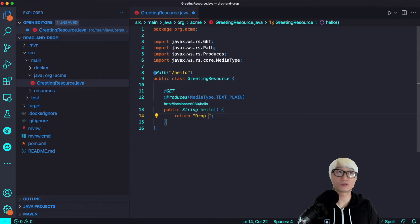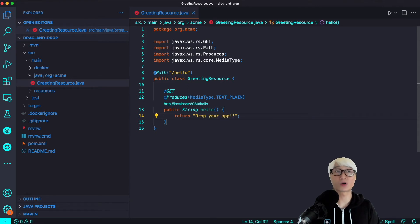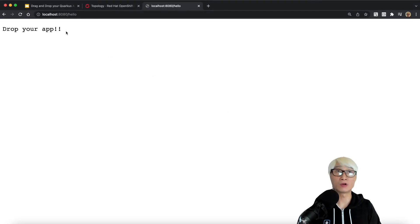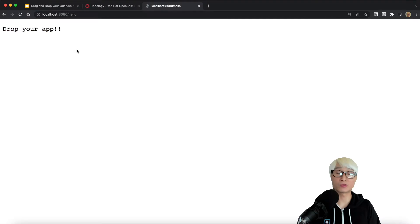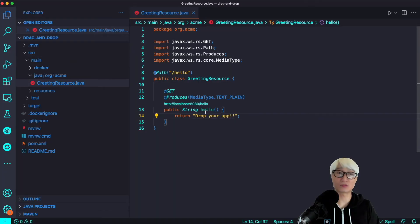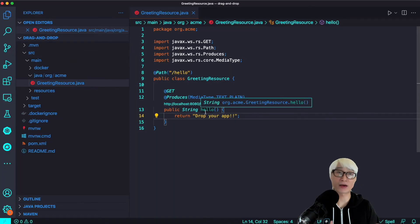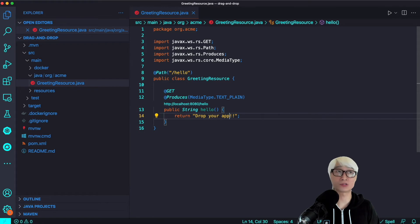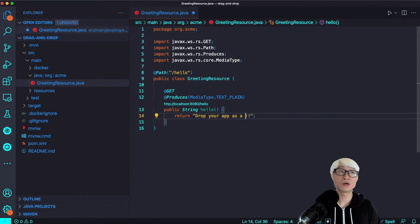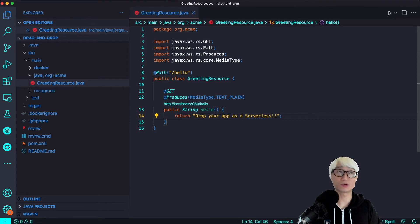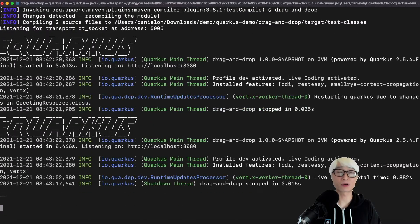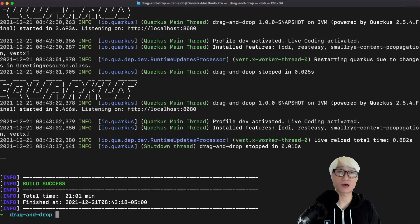Let's try to change the return code to 'drop your application'. Then go back to the endpoint and reload that page. You can see 'drop your application' returned immediately. This is the wonderful beauty of the Quarkus application. I'm going to try to change the return code once again to 'drop your application as a serverless'.